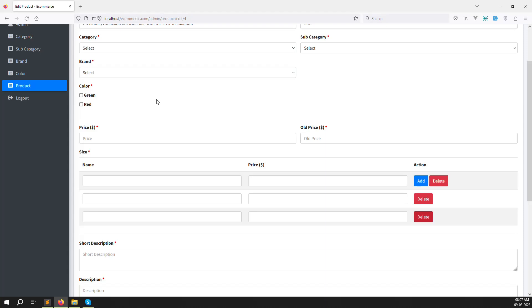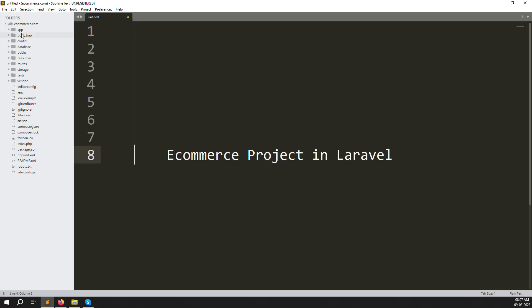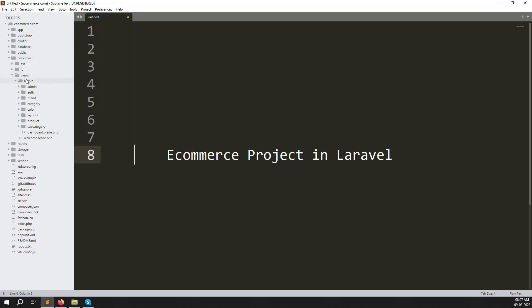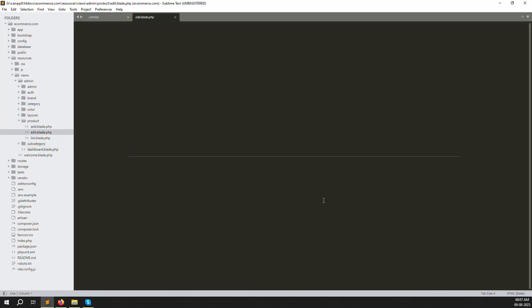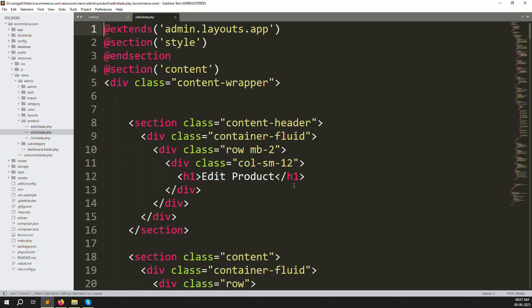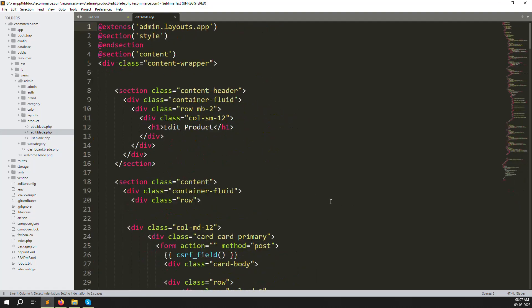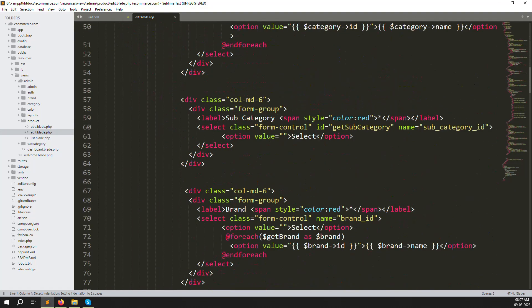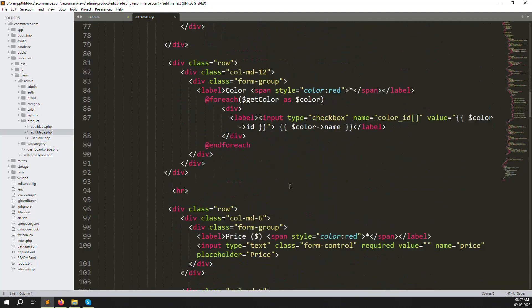Let's go to resources, then views, then admin, then products, and open edit.blade.php. Here is our existing edit product code. If you've been following this series you should be able to follow along easily.